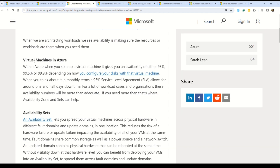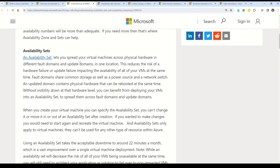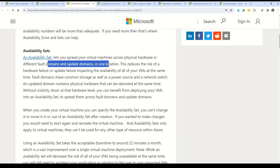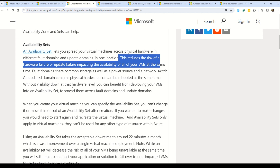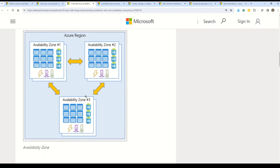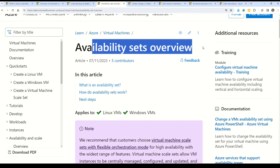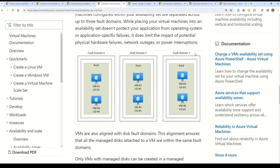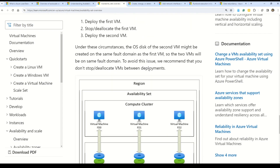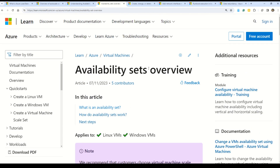Azure Availability Sets let you spread your virtual machines across physical hardware in different fault domains and update domains in one location. This reduces the risk of hardware failure or update failure impacting the availability of all your virtual machines at the same time. Also note the related concept: availability zones — please read about both availability sets and availability zones, as you'll very likely get exam questions on these. Documentation links will be in the description.